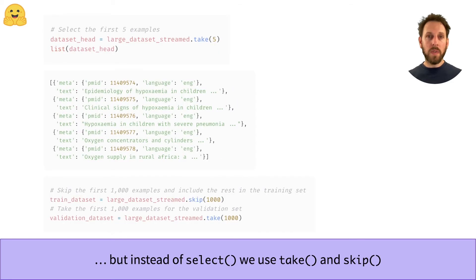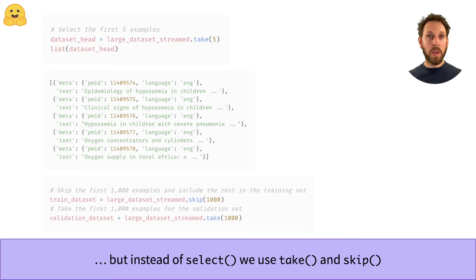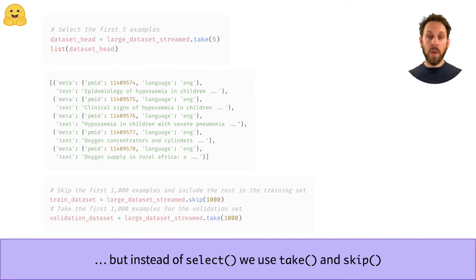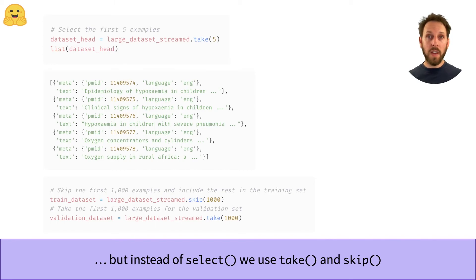The main difference with an iterable dataset is that instead of using a select method to return examples, we use the take and skip methods because we can't index into the dataset. The take method returns the first N examples in the dataset, while skip, as you can imagine, skips the first N and returns the rest.